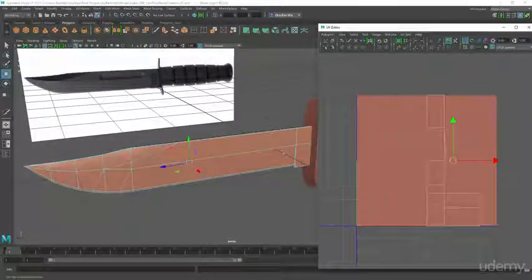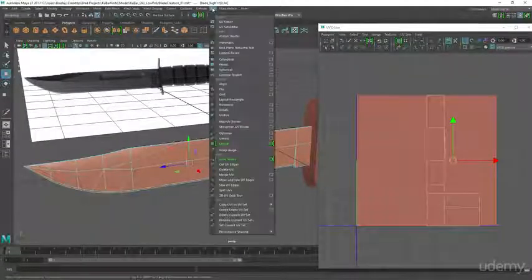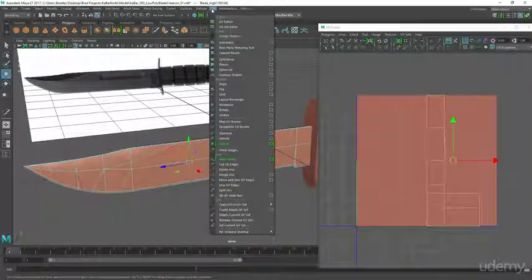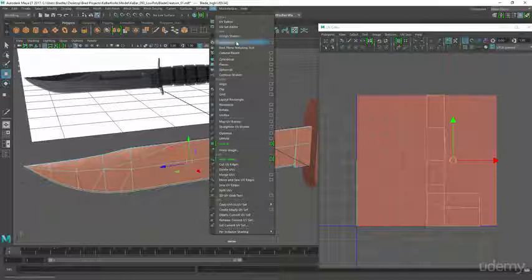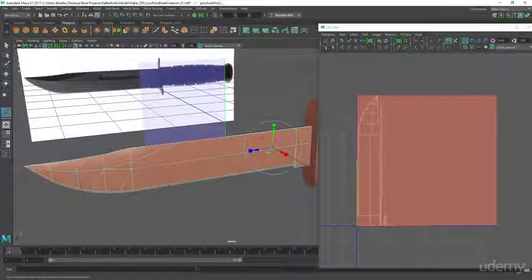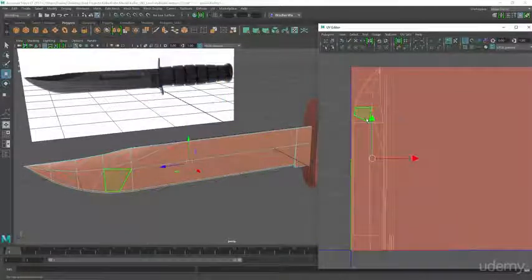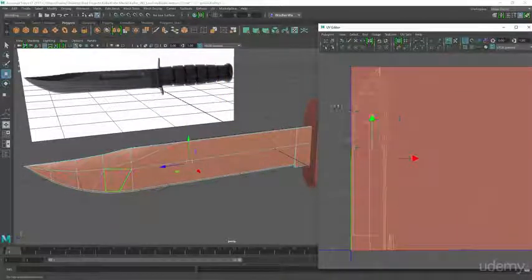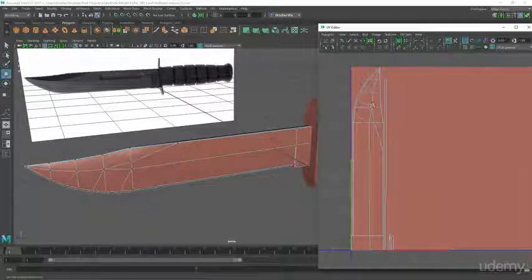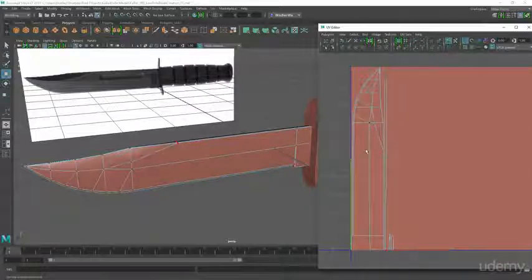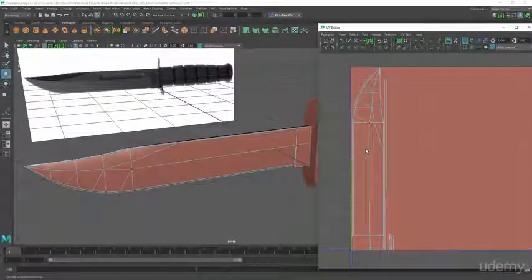After that we're gonna unwrap that low poly knife and we'll be discussing different techniques for how to unwrap, what are some of the better ways to do it, and ultimately how do we prepare our model to make sure that our baking process goes smoothly.